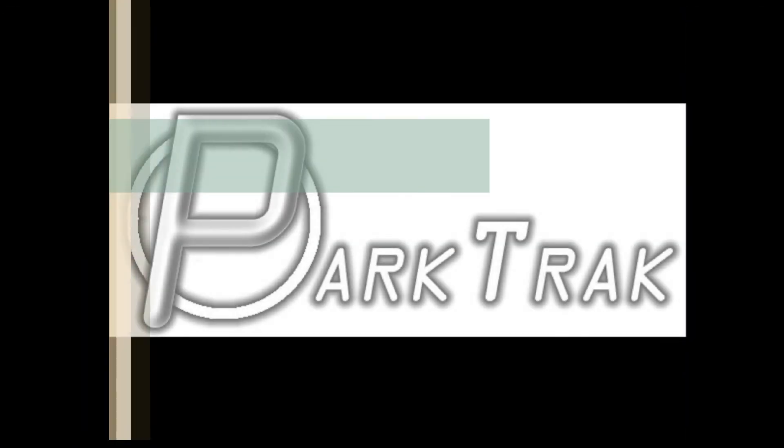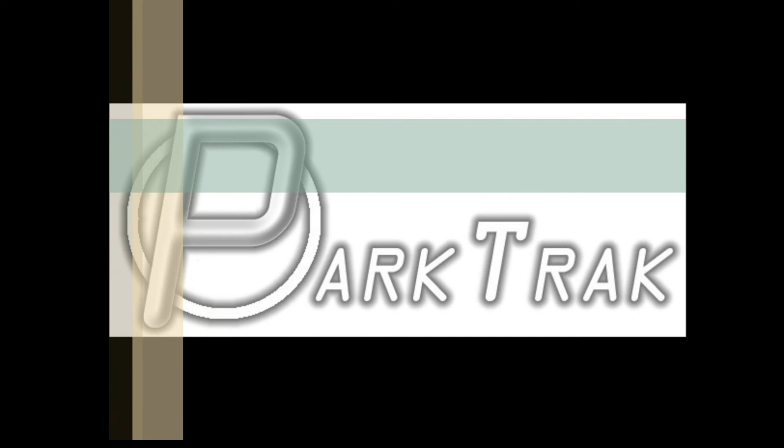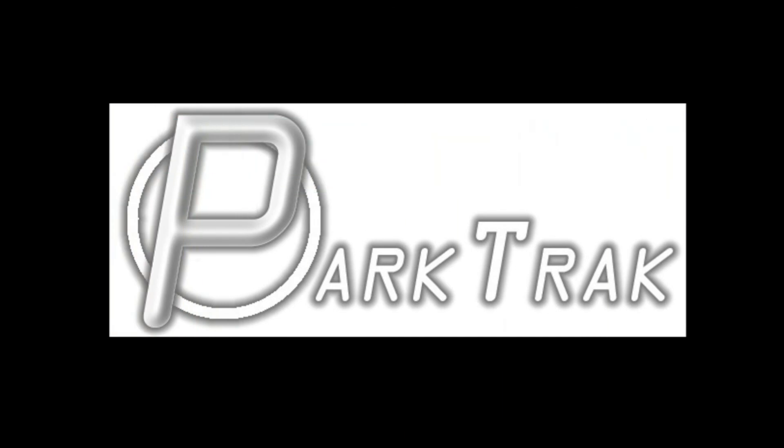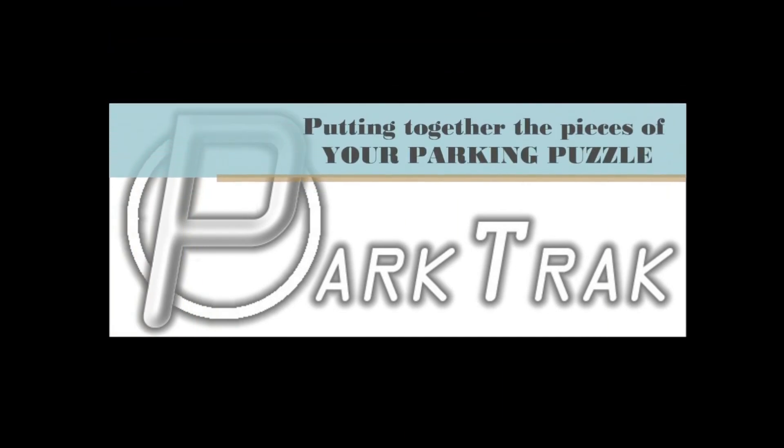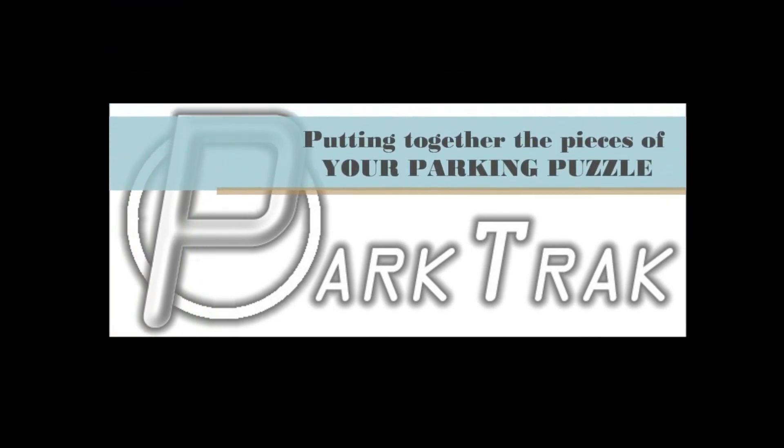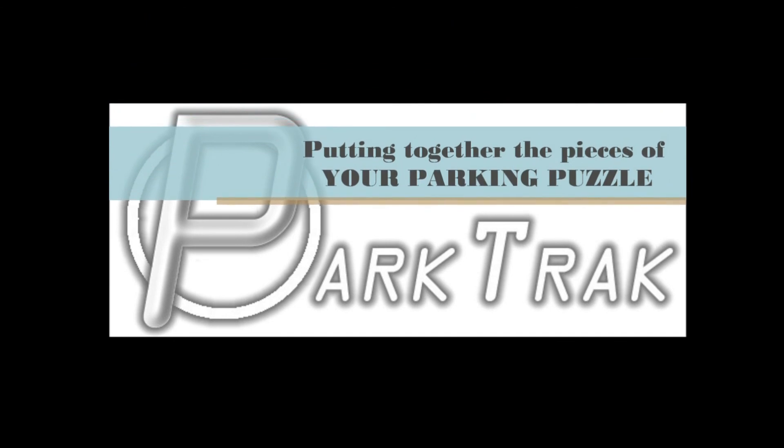I hope that this overview of ParkTrack Pro has been informative and we hope that you will find our software helpful and easy to use.